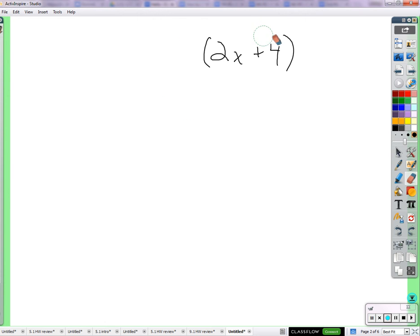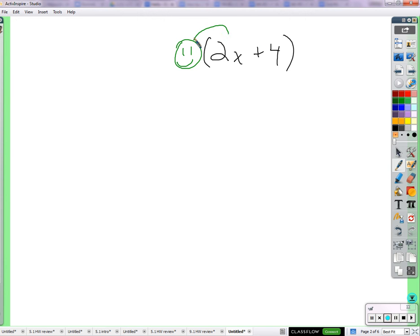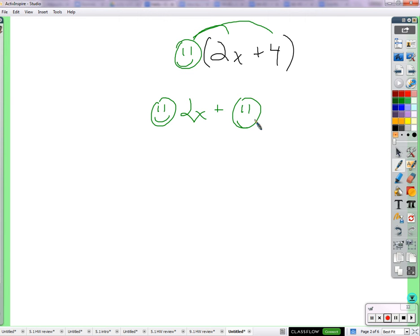Whatever we put there, whatever it is, we're just going to distribute it. So if I put a happy face there — if I'm going to multiply a happy face by 2x plus 4 — I'm going to distribute the happy face to the 2x and to the 4. So I would get happy face times 2x plus happy face times 4. Whatever you see out there, we distribute it to each of the terms.